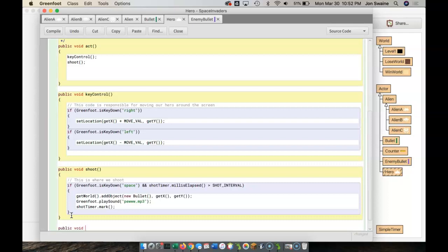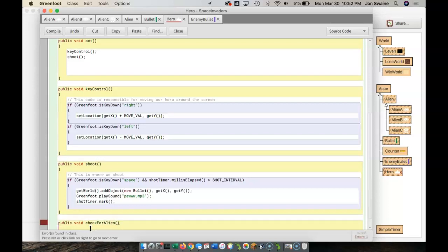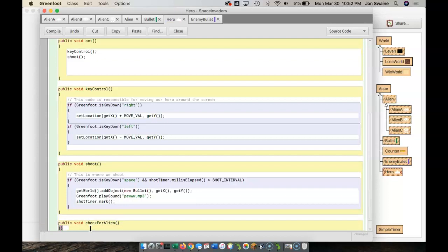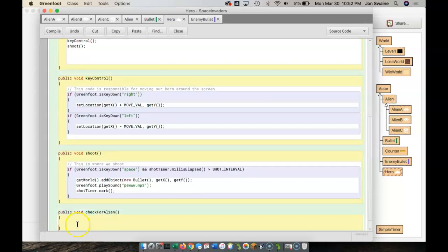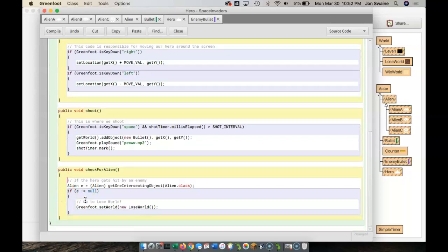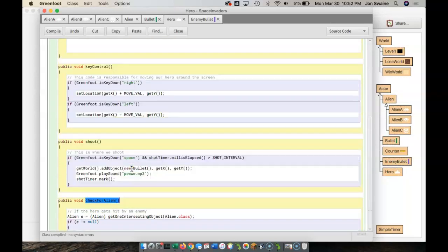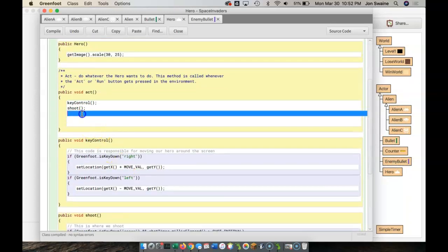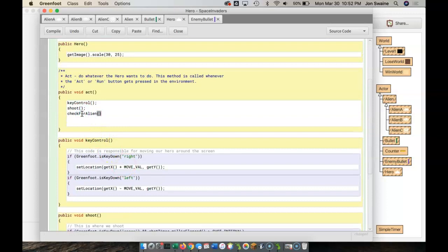So I'm going to cut that code to what we want to call this method. And we are making up these names, by the way. We are not bound by anything here. Well, it checks to see if we got hit by an alien. So let's say check for alien. Like so, two brackets, enter, enter, paste. And then I want to call that method from here.